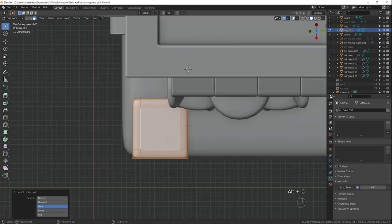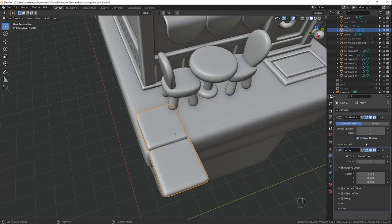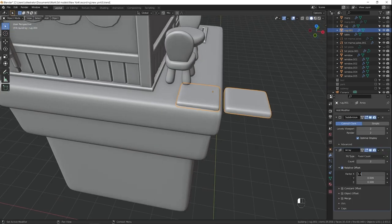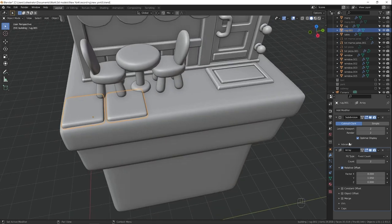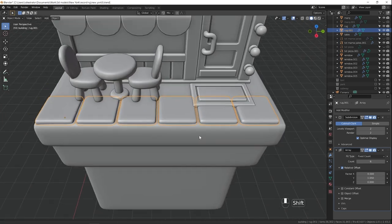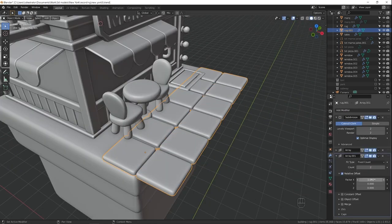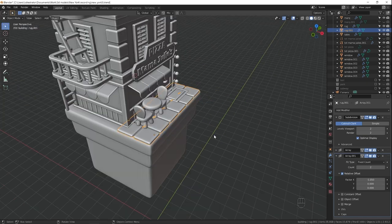Here I'm using an array modifier, because I want to be able to adjust the placement of the tiles. I add one array modifier to make a row of tiles, and then add another one to make multiple rows.